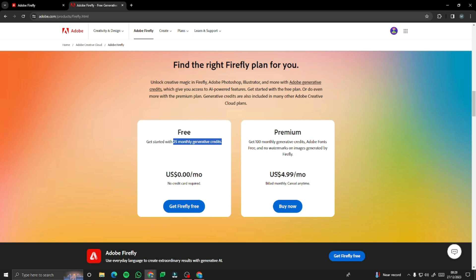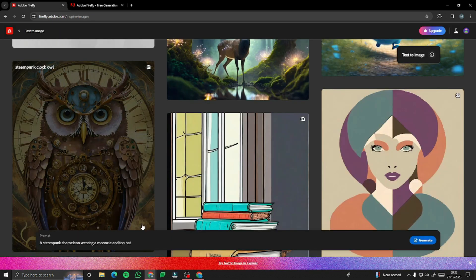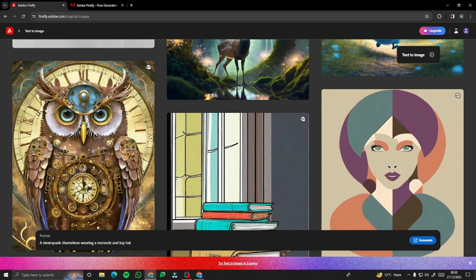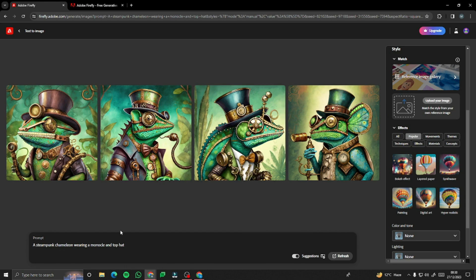If you want more, you can subscribe to their premium plan, which is really affordable at $4.99 per month. With that you get access to 100 monthly generated credits, fonts, and no watermarks on images generated by Firefly. So it's really nice and affordable. Now let's come back to text-to-image — I'll enter my prompt and click the generate button, then wait for it to process.